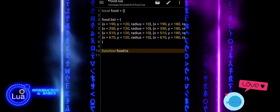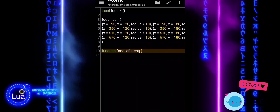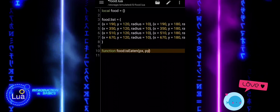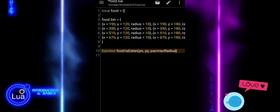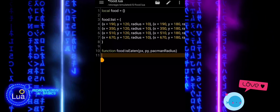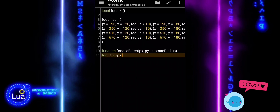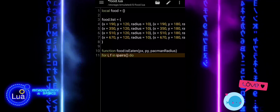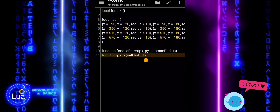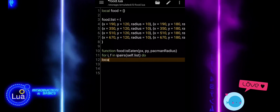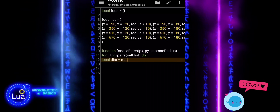Now let us look at the isEaten function inside the food module. This function checks whether the player has eaten any of the food items. It takes three inputs: the player's X position, the Y position, and the player's radius — which we will call Pac-Man's radius, since this works just like a Pac-Man style game. The function goes through every food item in the list using a for loop.